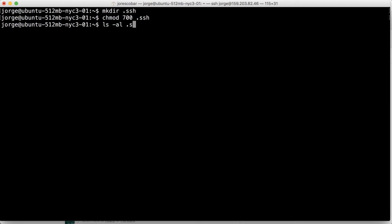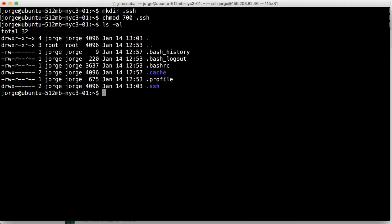And you can see, well, let's see that the folder. So SSH now has, it's only read, write and execute by the owner, by the user Jorge. Any other users don't have any access to that.